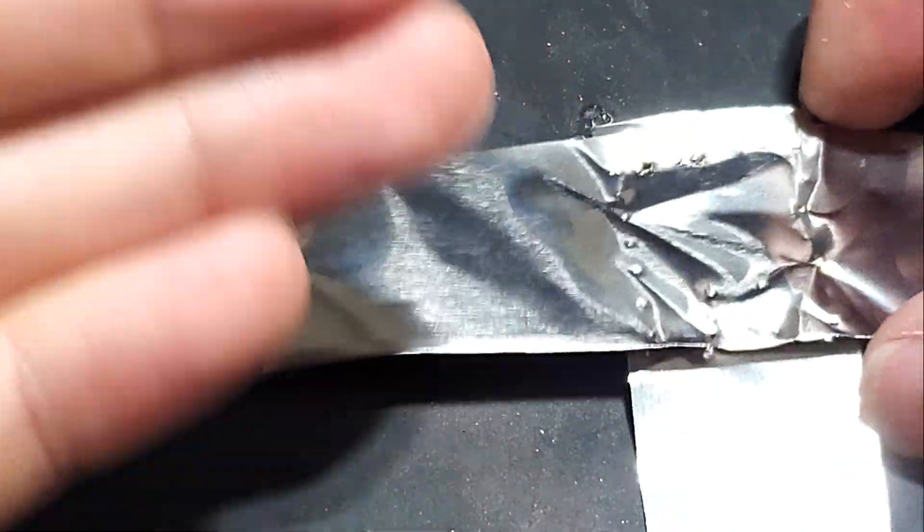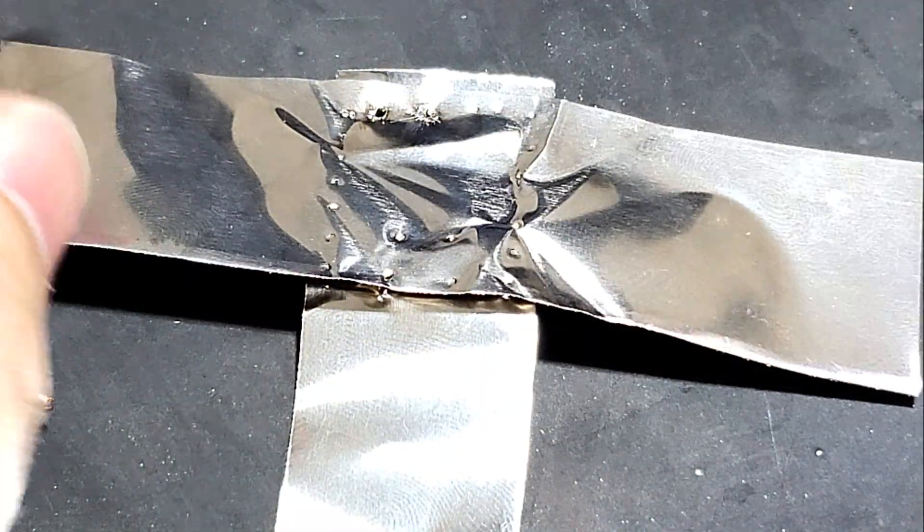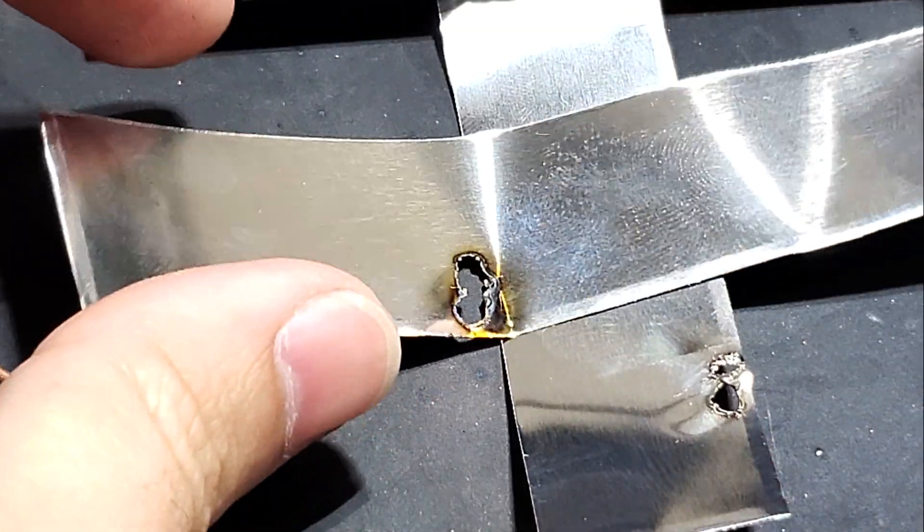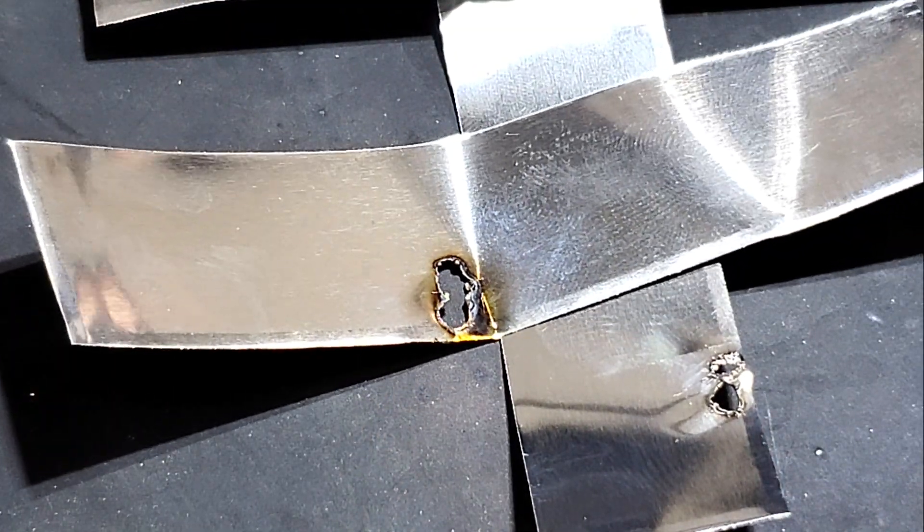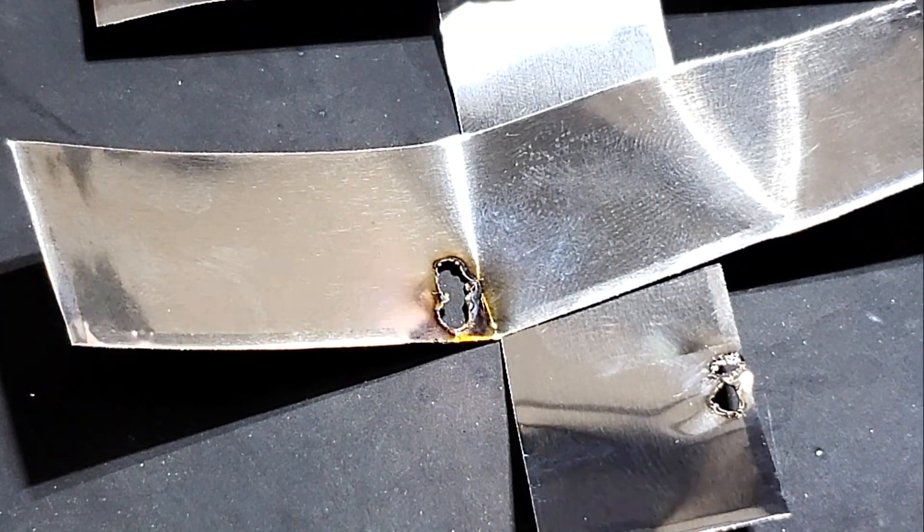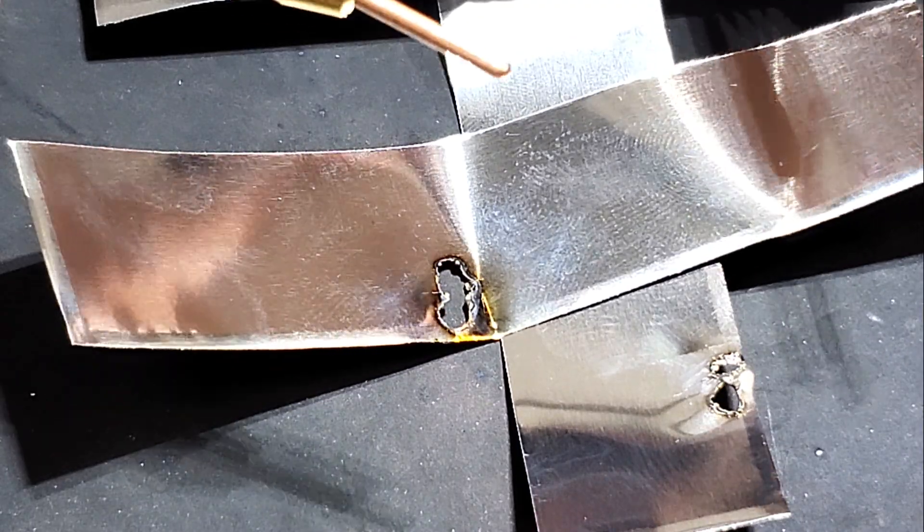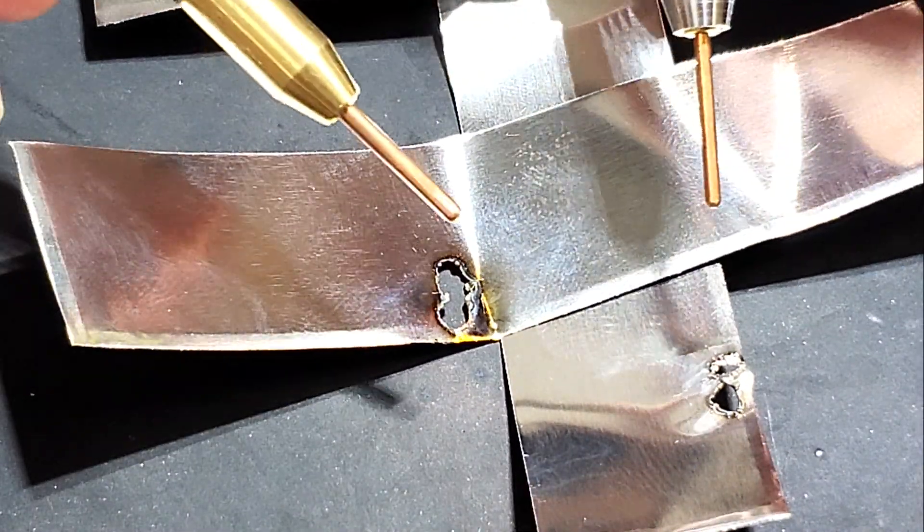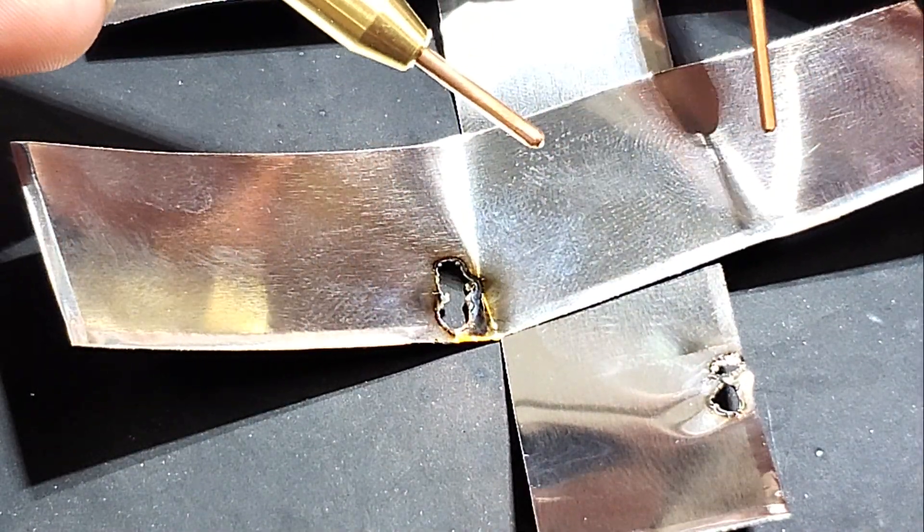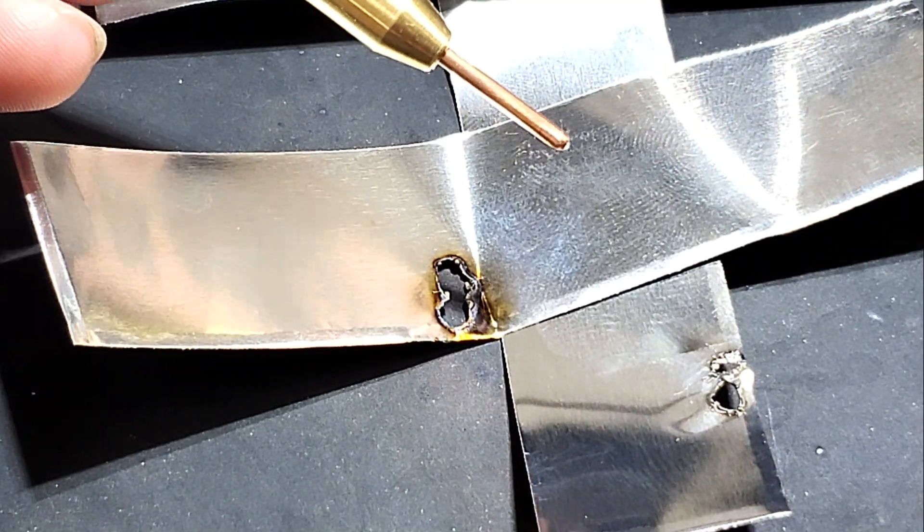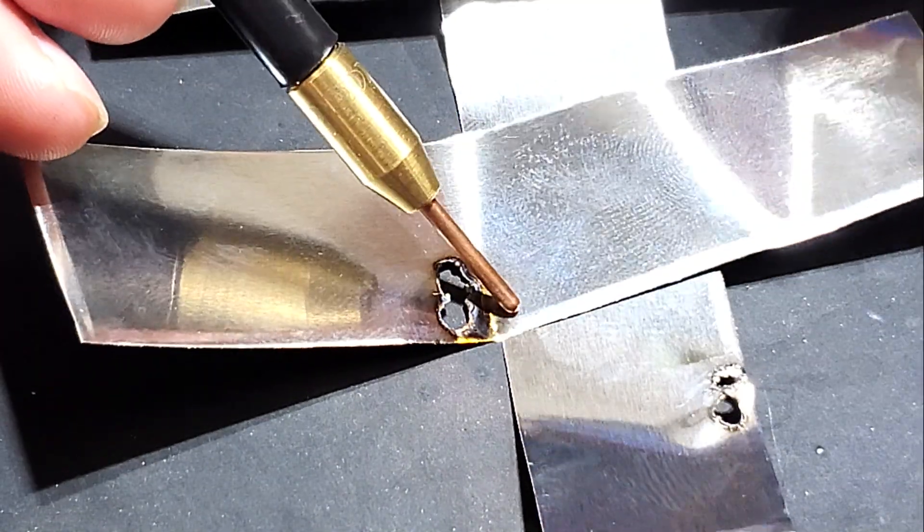Now there's the foot pedal way which is what I just showed you or we can do touch detect. Okay. So that means as soon as these electrodes find continuity in whatever we're welding it's going to automatically weld for us.